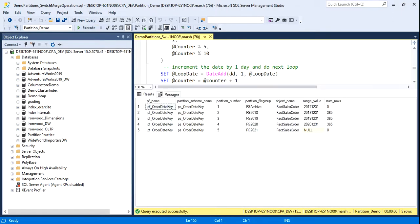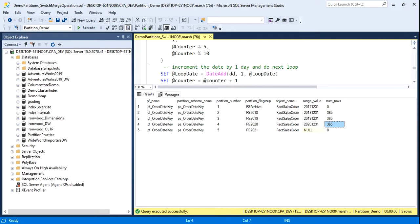Now we can inspect the partition, and this relates to a previous video. The end result is we have five partitions, we have data in 2018, 19, and 20, and then we've got our empty partitions on either side.